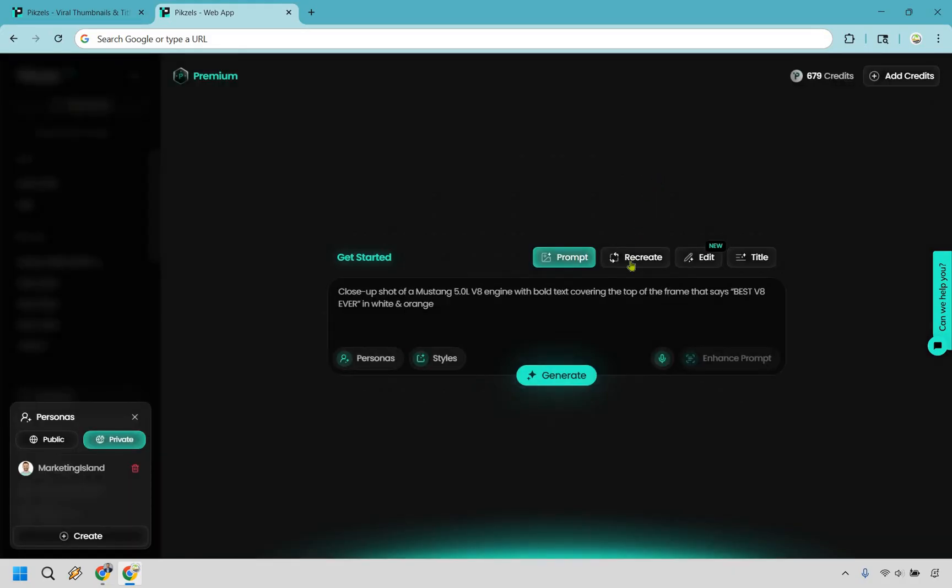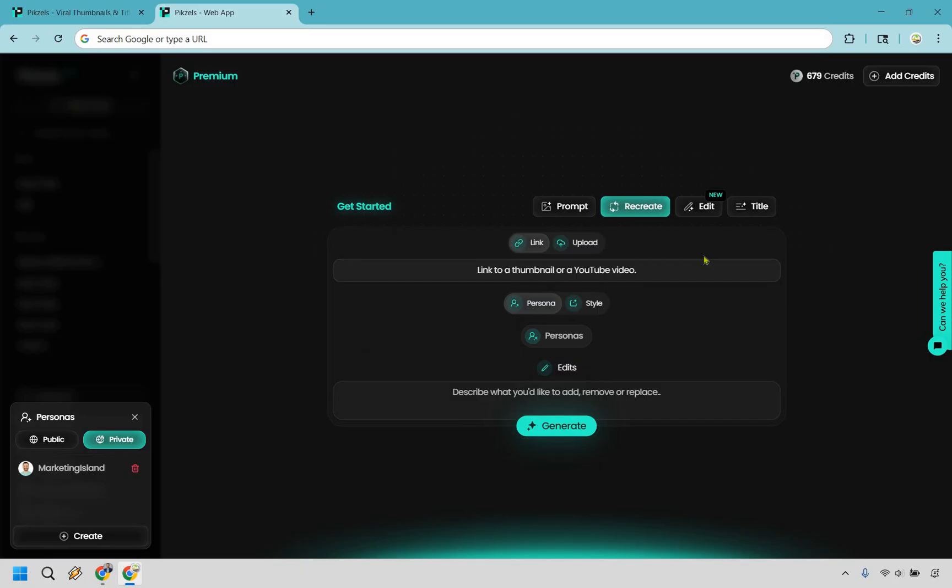With that in mind, let's go to the recreate process. So with this, all we need to do is link to a video or simply upload an image and then we can replace our face with it. So I'm going to open up YouTube in another tab.